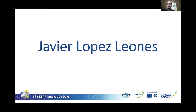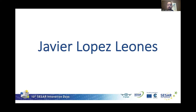Thank you everyone for attending. This session is really a pleasure for me to host, related to UAS and UTM. My name is Javier Lopez, I'm working for Boeing Research and Technology Europe. I joined Boeing 15 years ago and I'm working as a research fellow in the area of flight operations and aircraft performance.